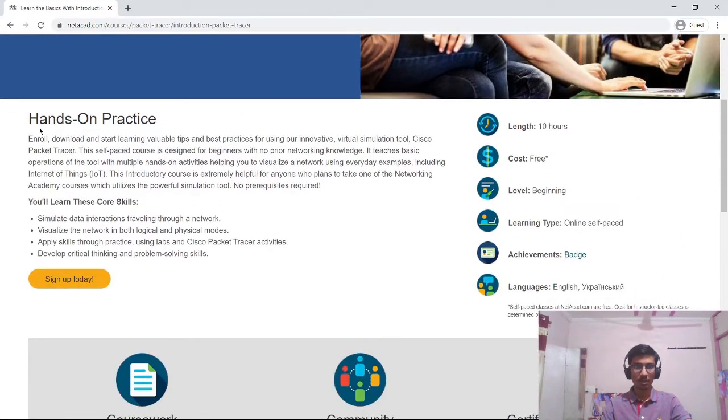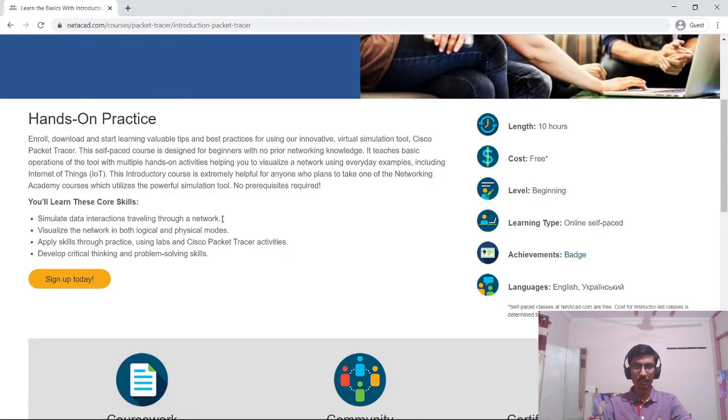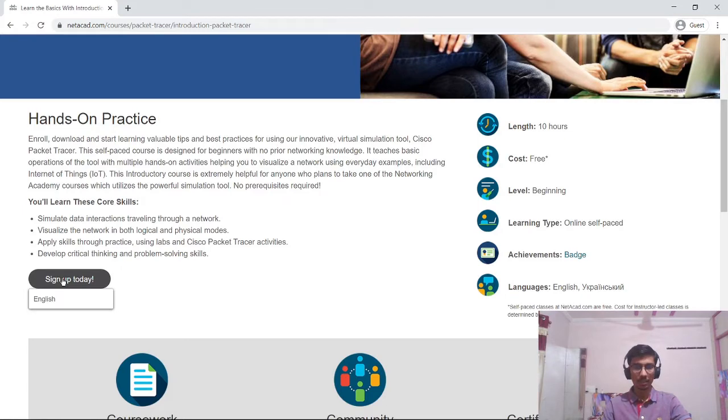So let's scroll down and you can see you will learn to simulate data interactions traveling through a network and all these things you will get to learn in this course. So let's sign up.